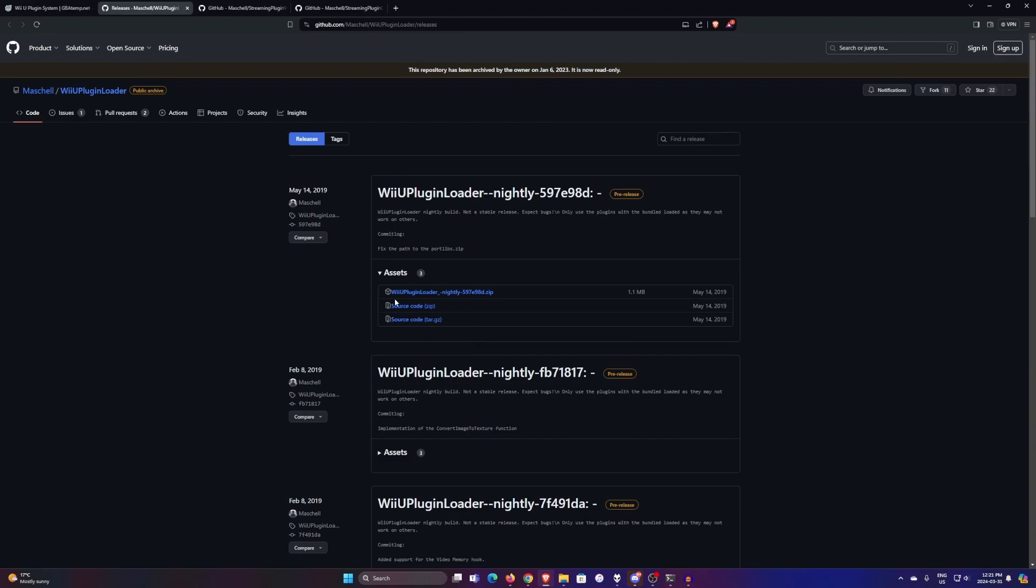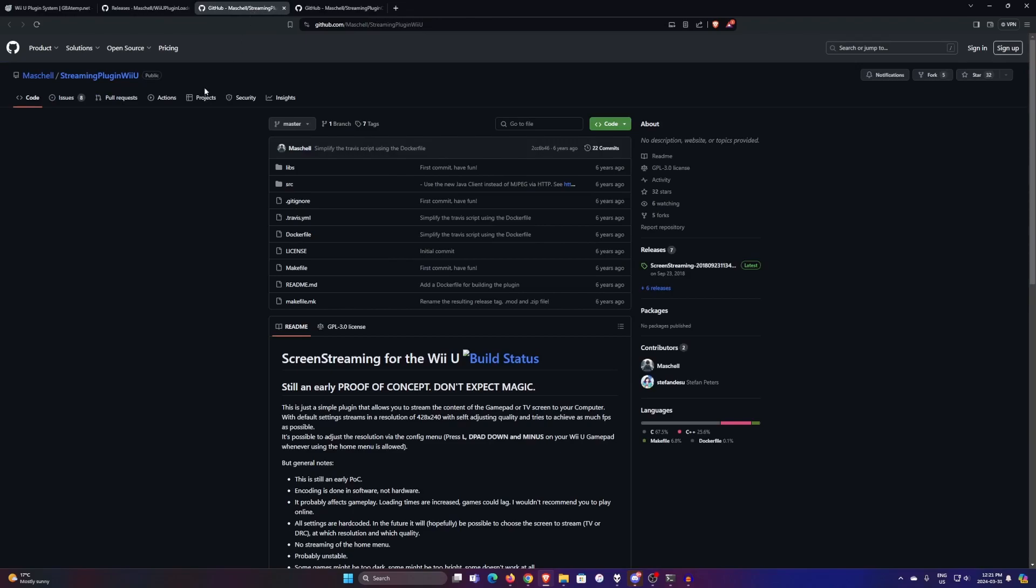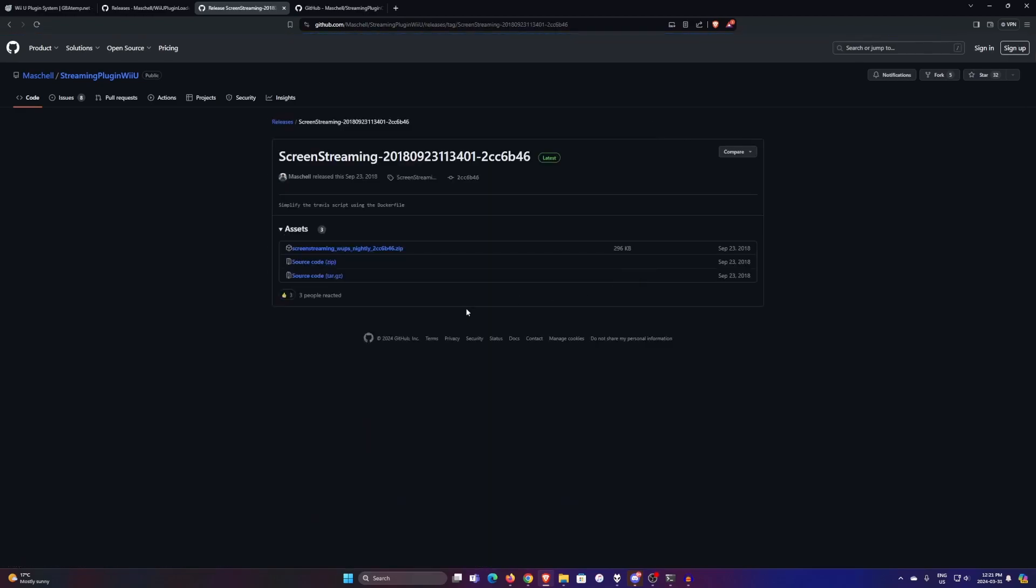And what you're also going to want to download is the streaming plugin itself. So this will also be in the description. You click on the releases, the latest release, screen streaming. So you want to download this zip as well.